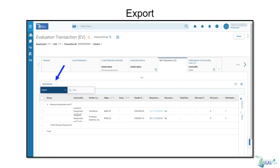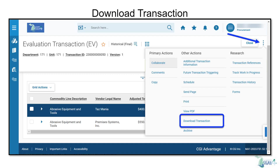Even with these new viewing and organizing features in both the Standard and Advanced Grid, you may need to export the data to Excel. To do so, click the Grid Actions button, then click Export. Another option to retrieve the information in Excel would be to download the transaction. You can do this by clicking the three-dot menu on the top of the page, then choose Download Transaction from the options.